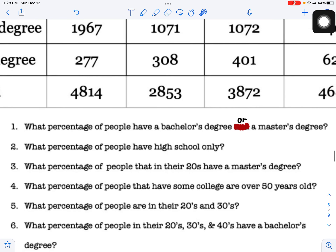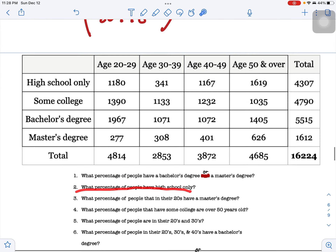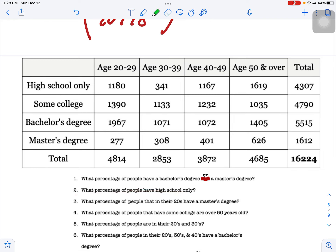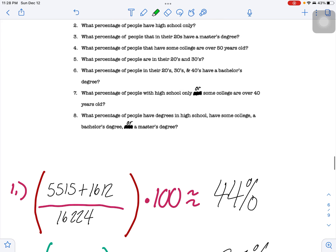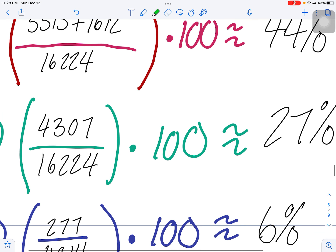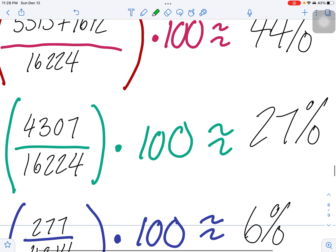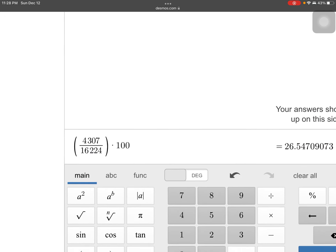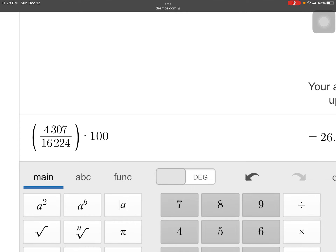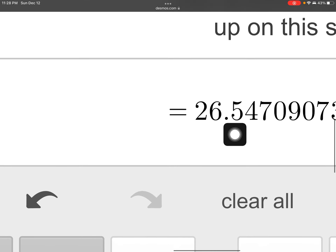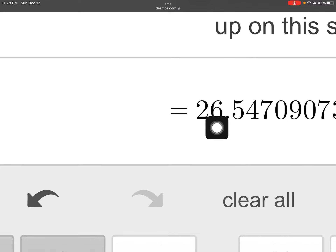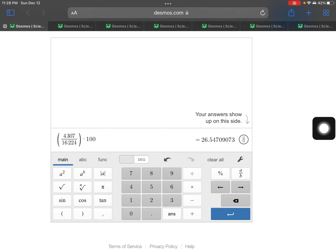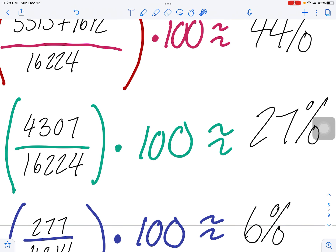Question two asks: what percentage of people have high school only? Only one condition — high school only — which is 4,307 out of the total town of 16,224. So 4,307 divided by 16,224 equals 27%. The five in the decimal pushes the six up to a seven, giving us 27.